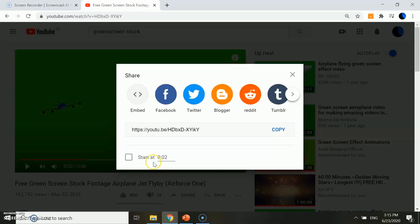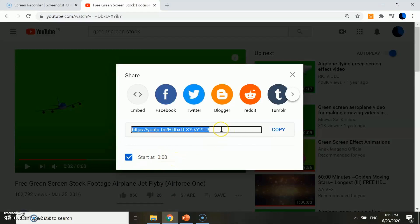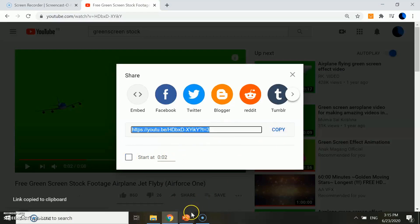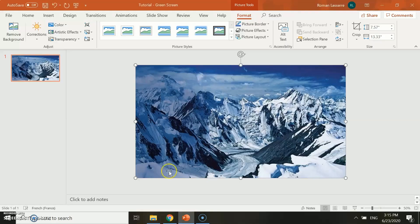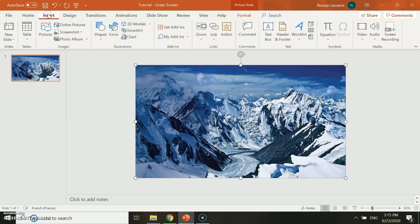Then, insert a green screen video found on YouTube. There are plenty of copyright free videos like this, so the possibilities are almost endless. Plus, remember that you can choose when you want the video to start. Here, I will make it start at 3 seconds.